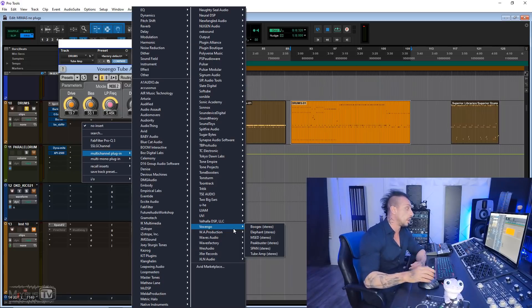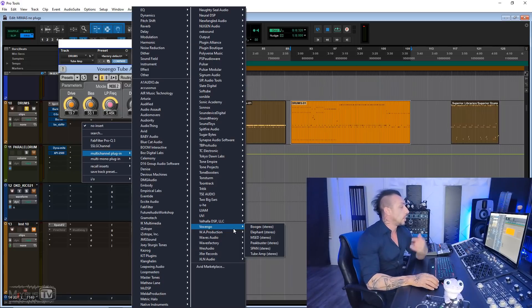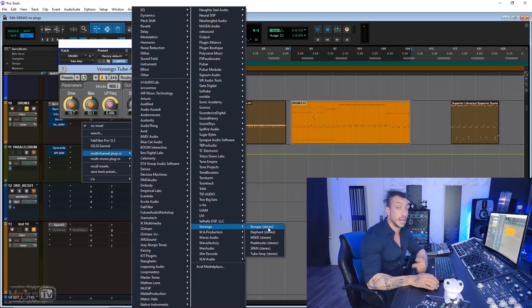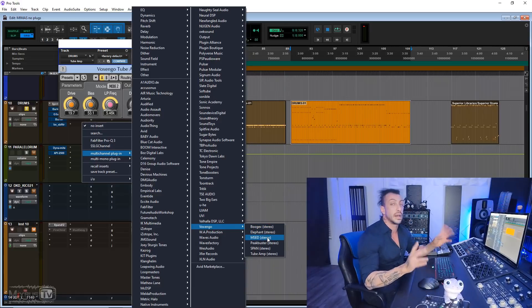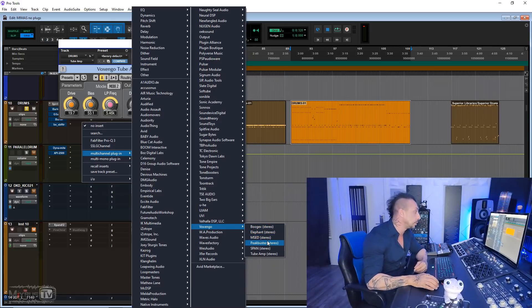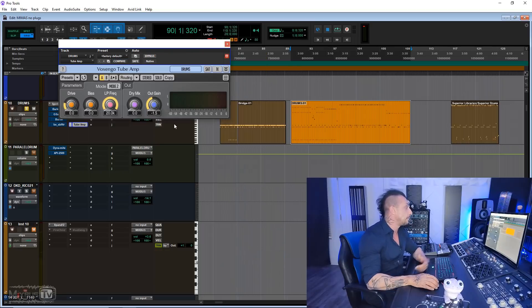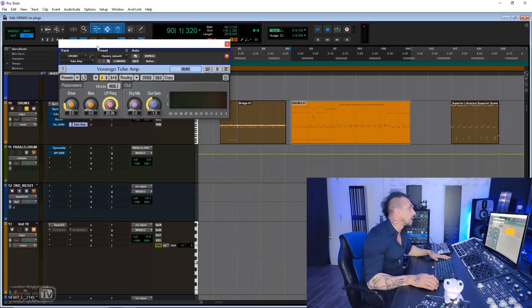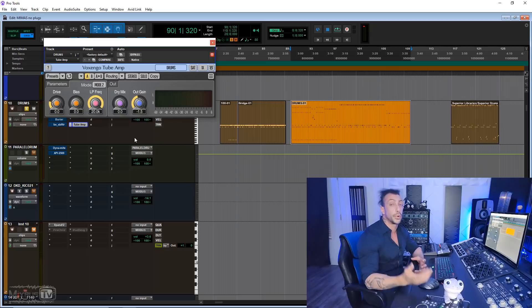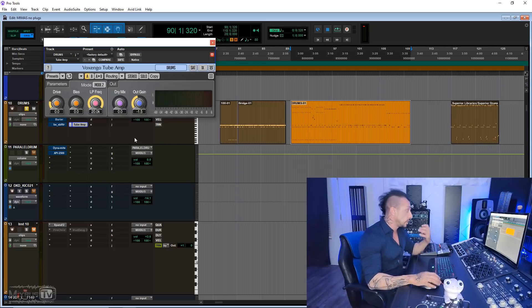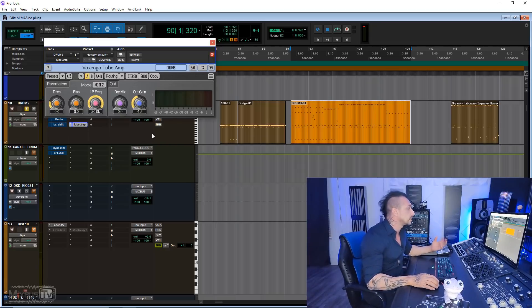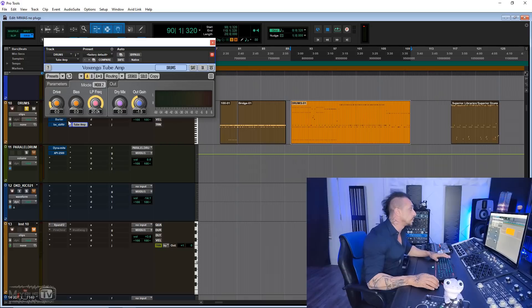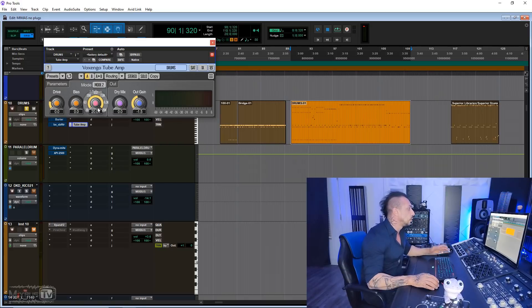Next one, Voxengo has many free plugins so you should definitely check them all out. But the one that I personally use the most is BoogX, which is an amp simulator, MSED, which is a stereo mid-side manipulator, SPAN, the famous frequency analyzer, and Tube Amp, which is the one that I have open right here. This is a really cool emulation of a tube preamp, so it can be very subtle. And I like subtle when we talk about saturation. And you can also do full tube distortion. Drive, bias, low pass frequency, dry.